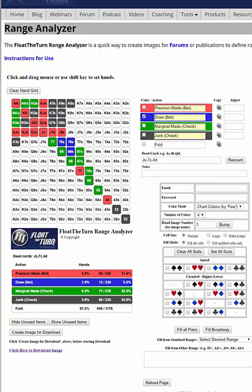Think about how you normally play these hands on these boards. Most amateur players bet their top pairs and better, check their marginal made hands — maybe a pair or their best high card hands — then give up with a lot of their junk and bet with some of their draws. A lot of people think this is great, we've put all of our hands in these buckets. But that's not the case, because we have virtually no bluffs in this range and no draws in our betting range — just because there are so few combinations of potential draws.